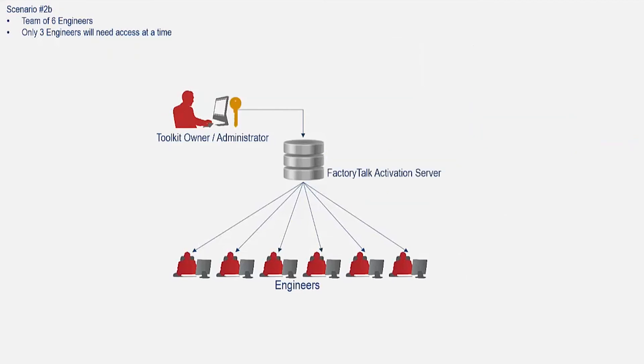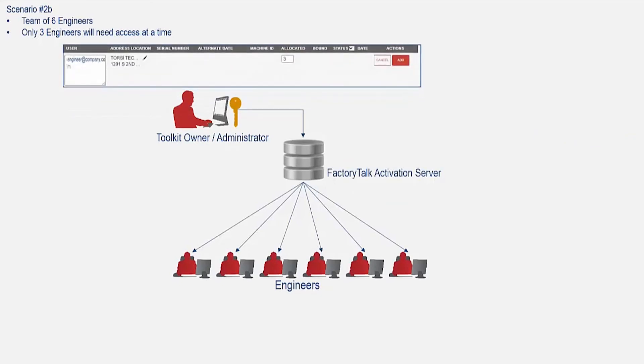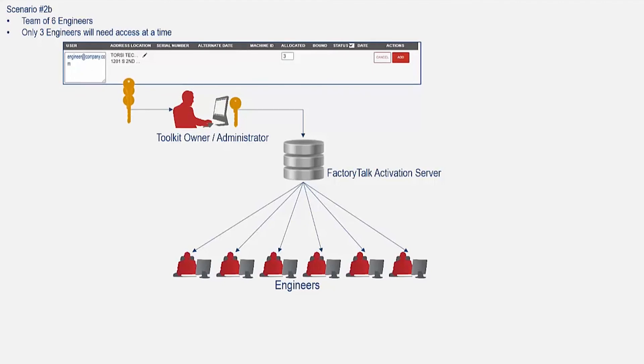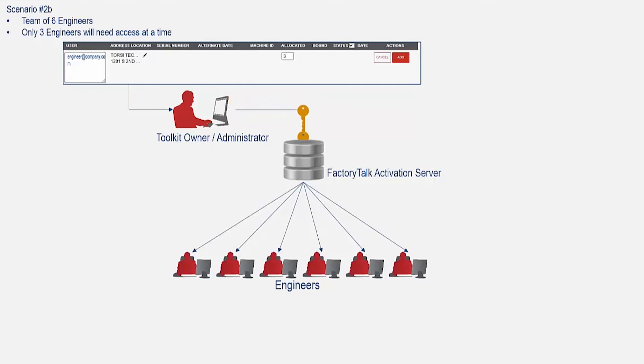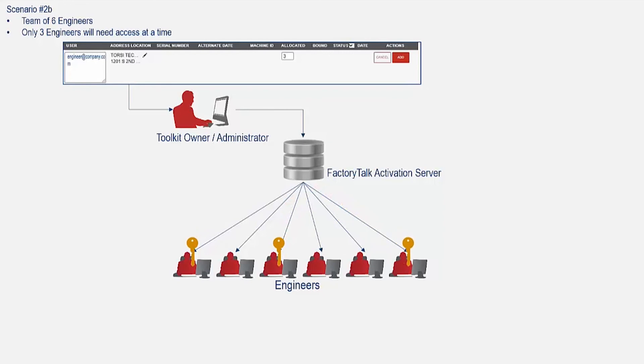So then, what is the difference with concurrent or a legacy toolkit? Using the same scenario as before, the owner of the toolkit or an administrator first needs to assign all toolkit licenses to themselves and then bind them to the activation server. Then, whenever an engineer spins up Rockwell software, if they are connected to the server, they will automatically use an activation instead of having to borrow it.